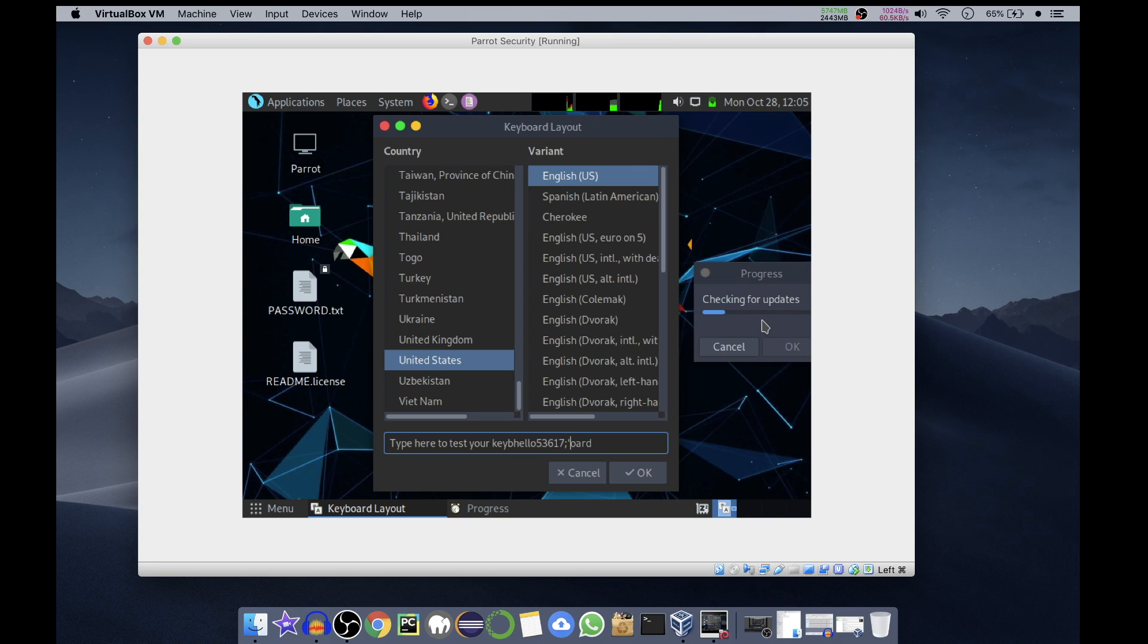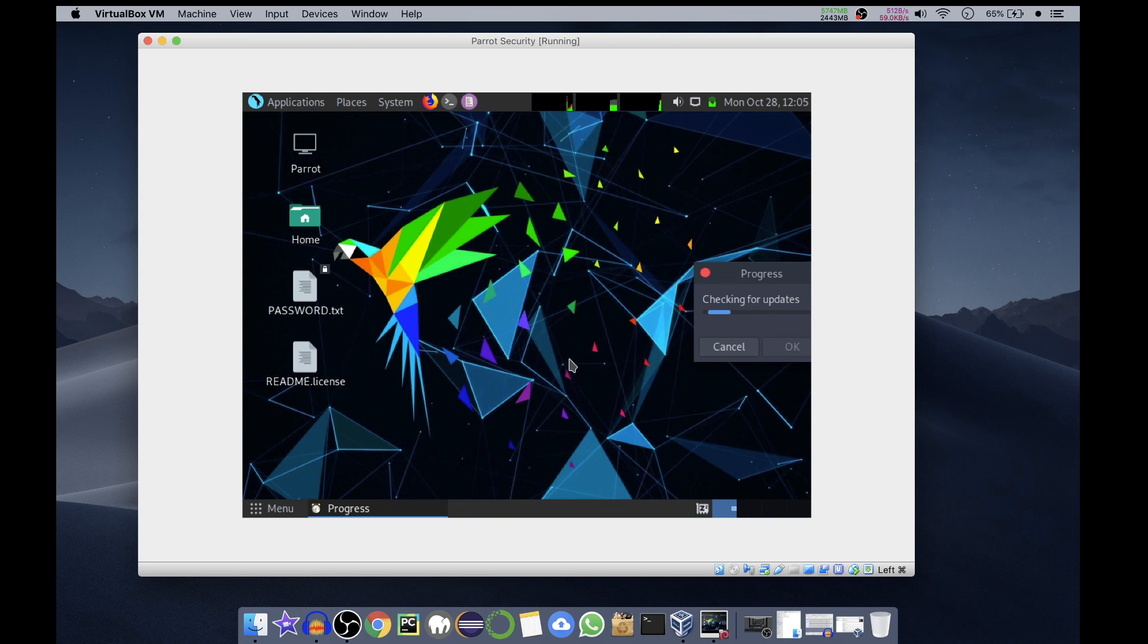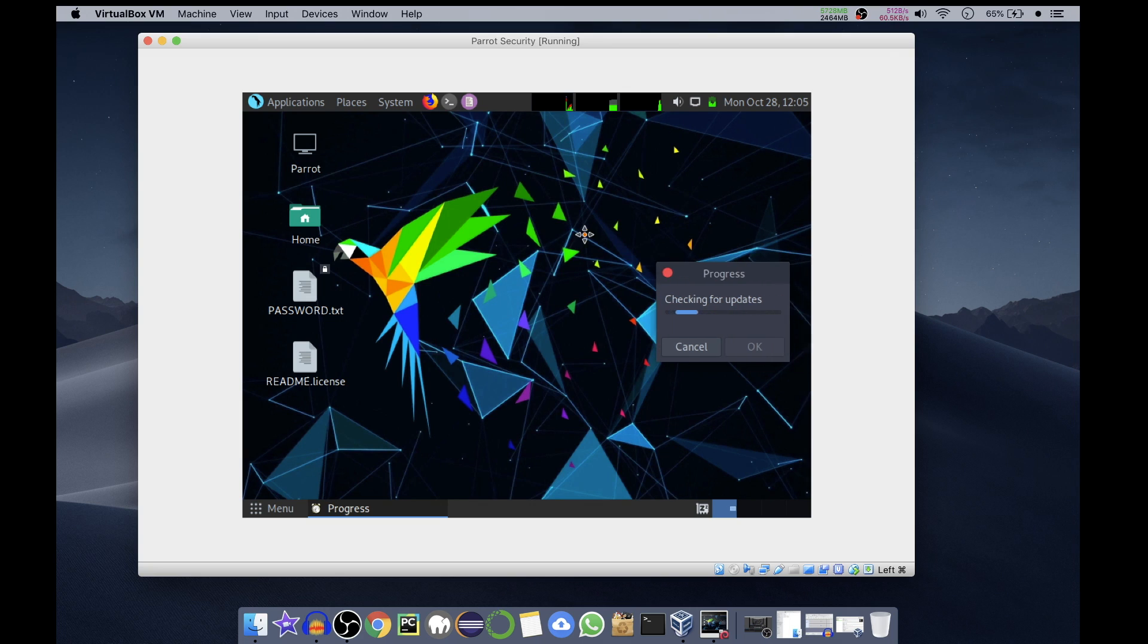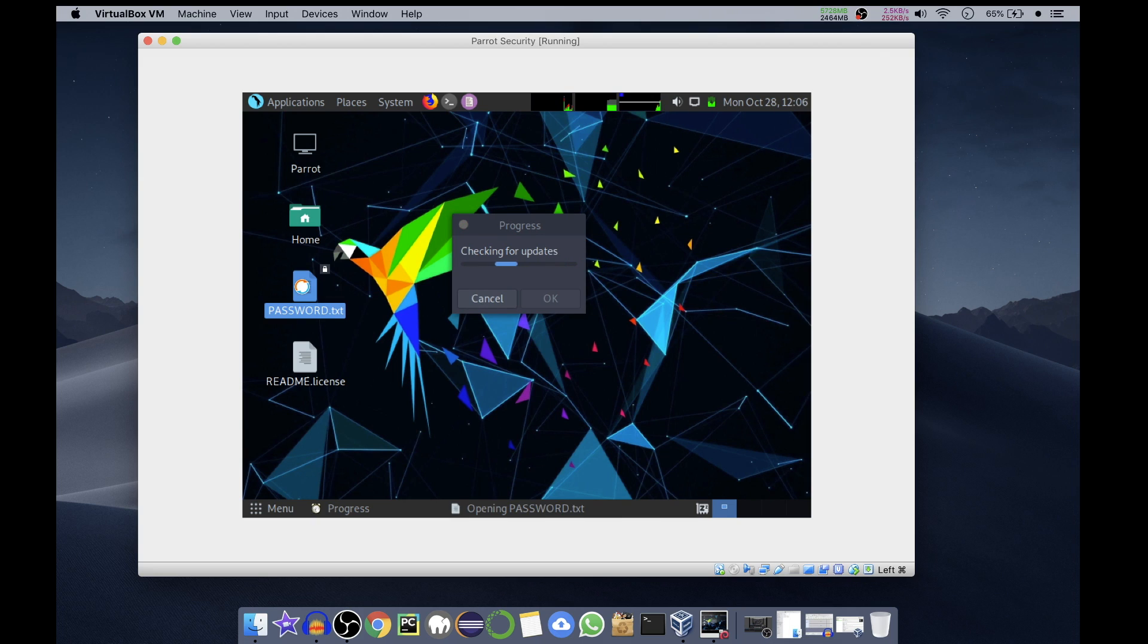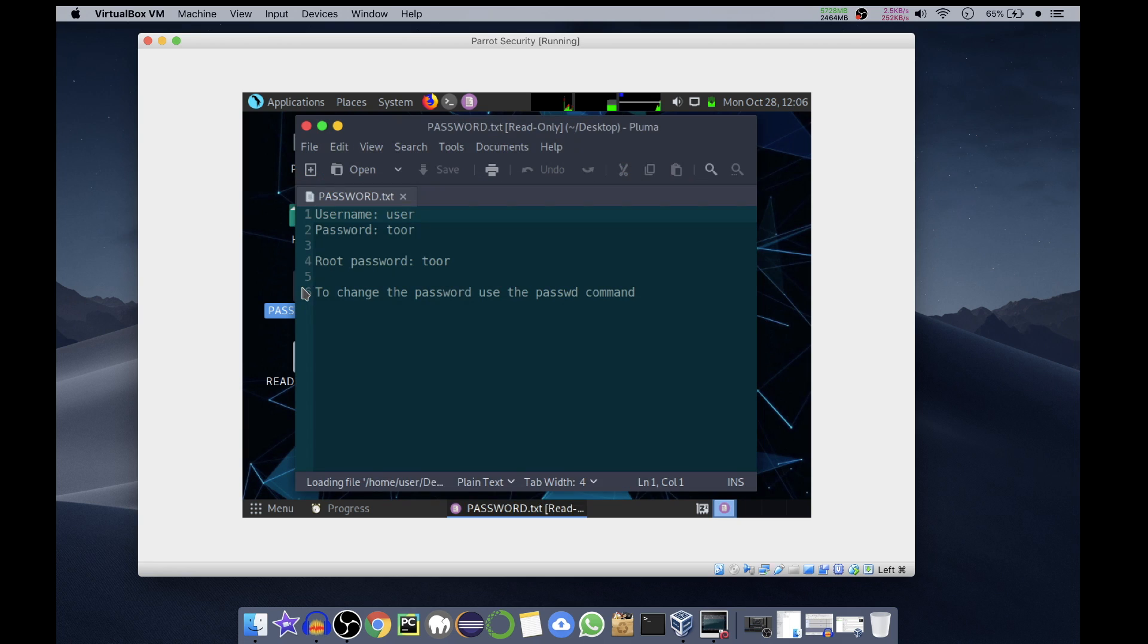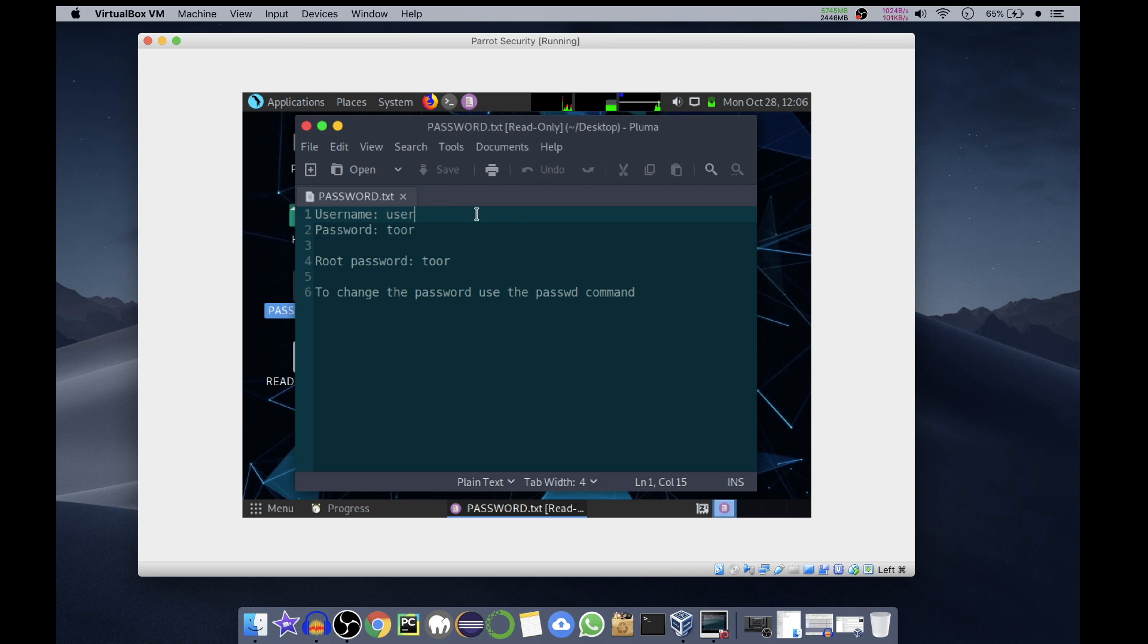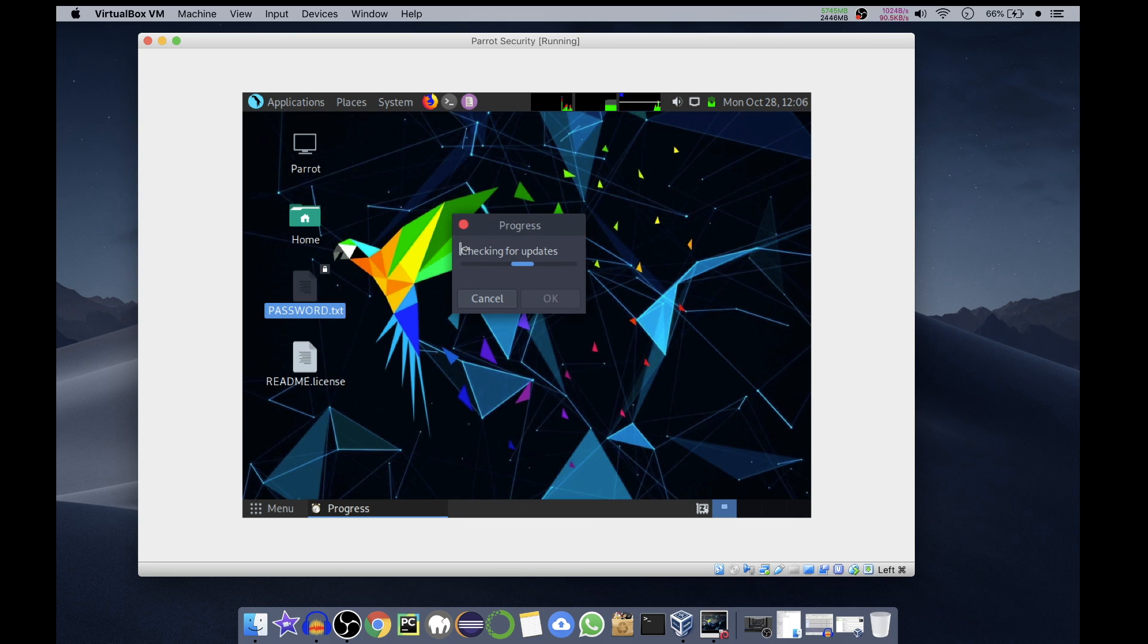We'll select English US - that is enough for us. You can test the keyboard. Click OK, so keyboard layout is set and it is checking for updates now. On the desktop we have password.txt file. If you open it, it will show you the default username is 'user' and default password is 'toor', and the root password is also 'toor'. To change the password you have the passwd command.